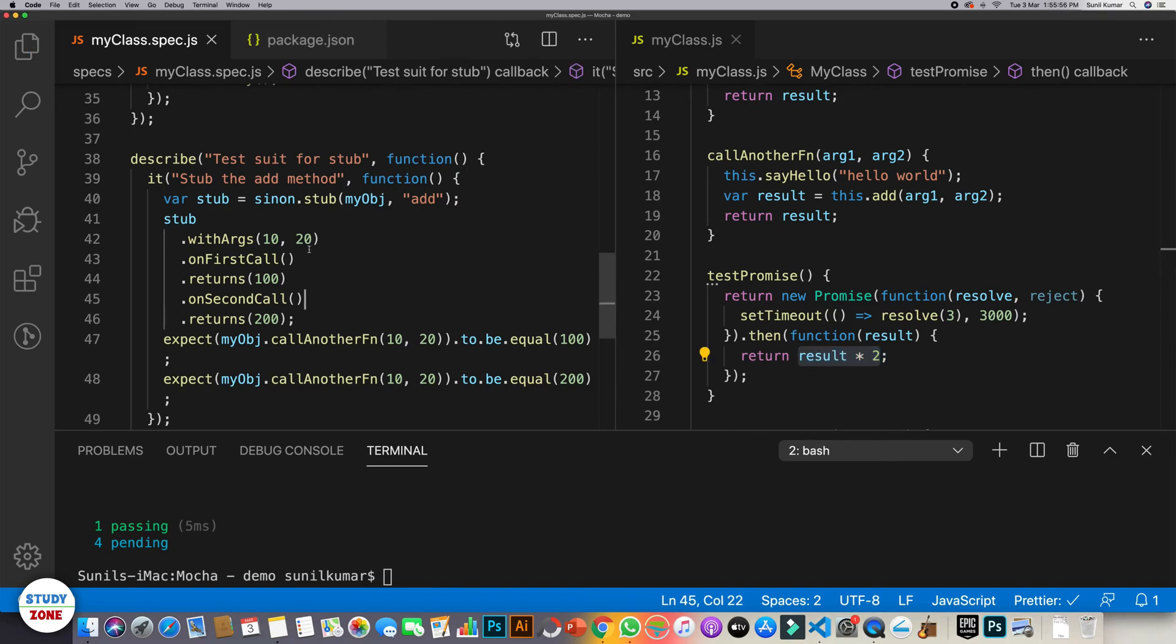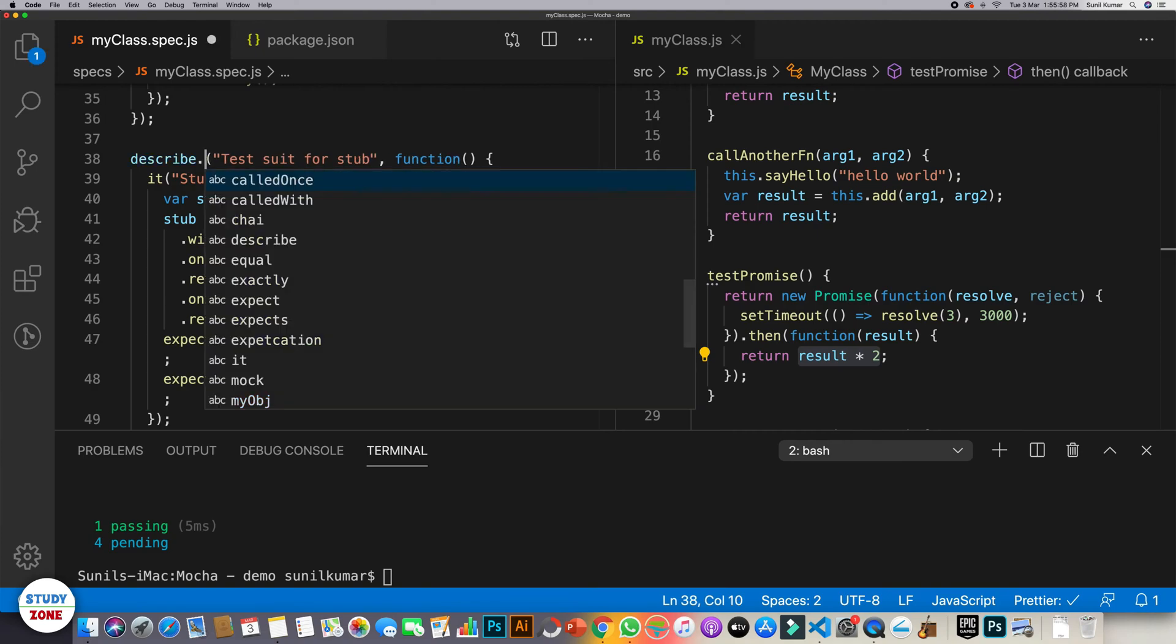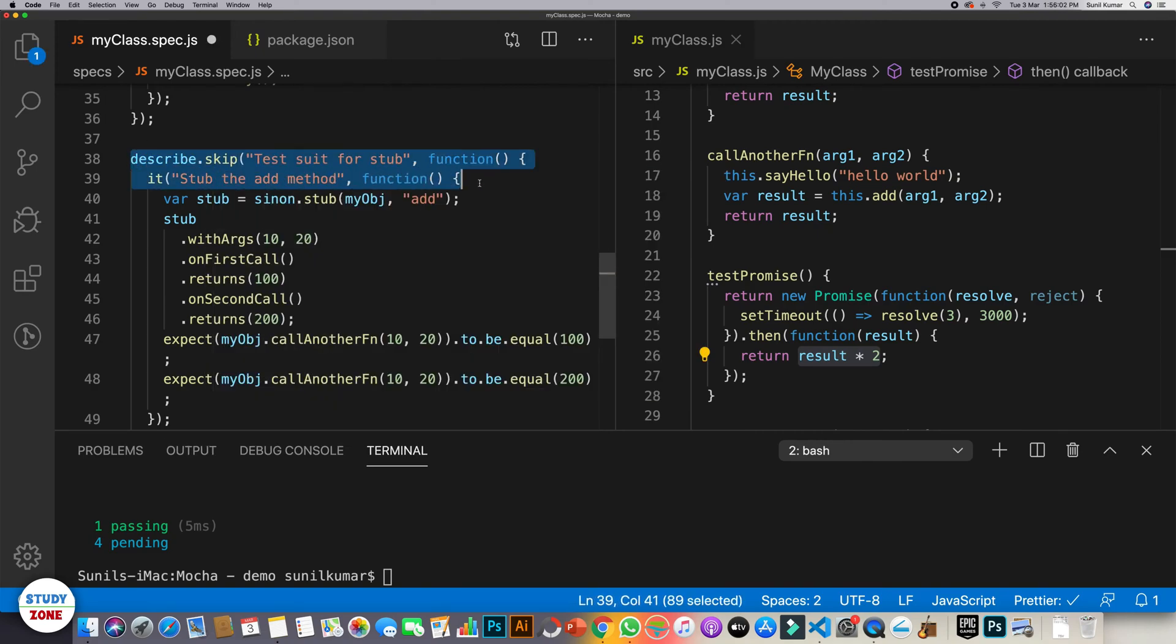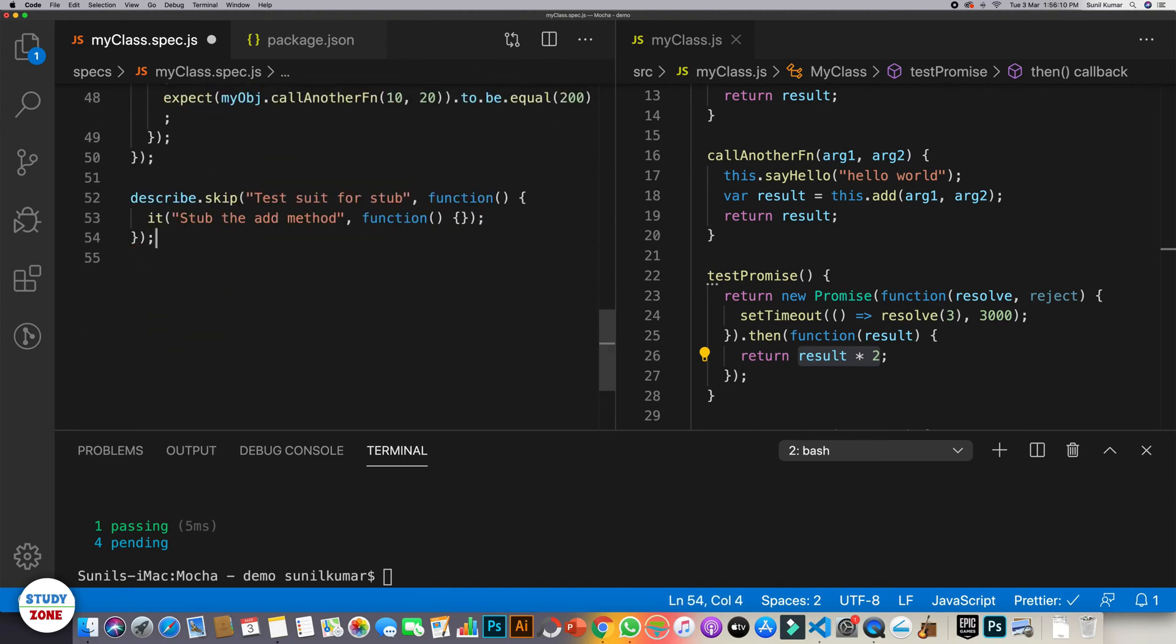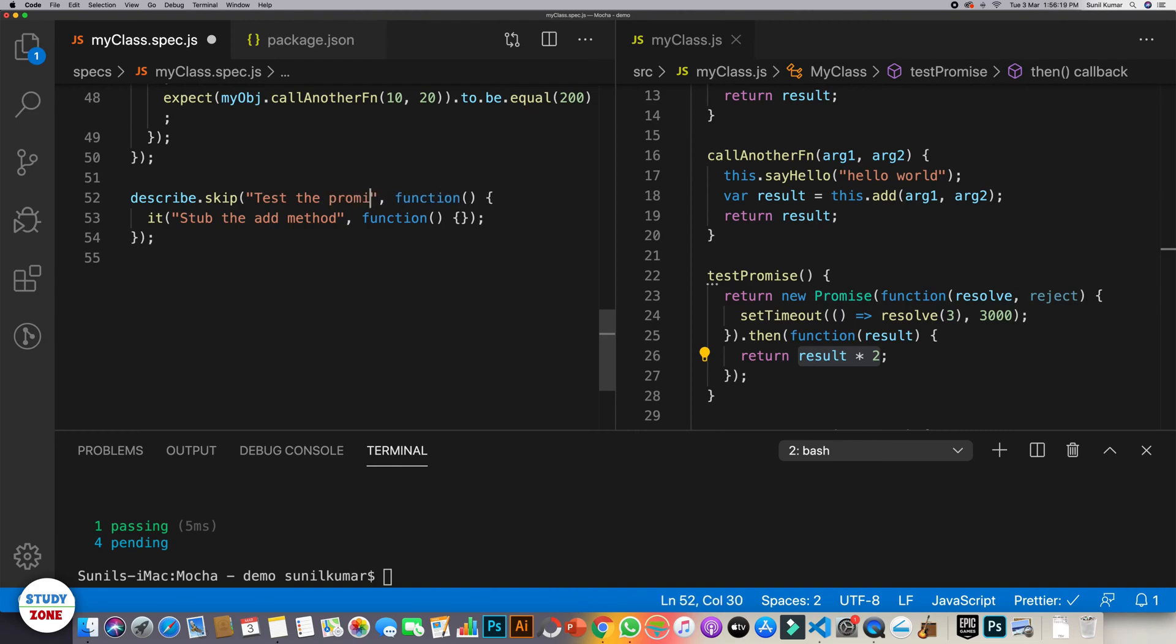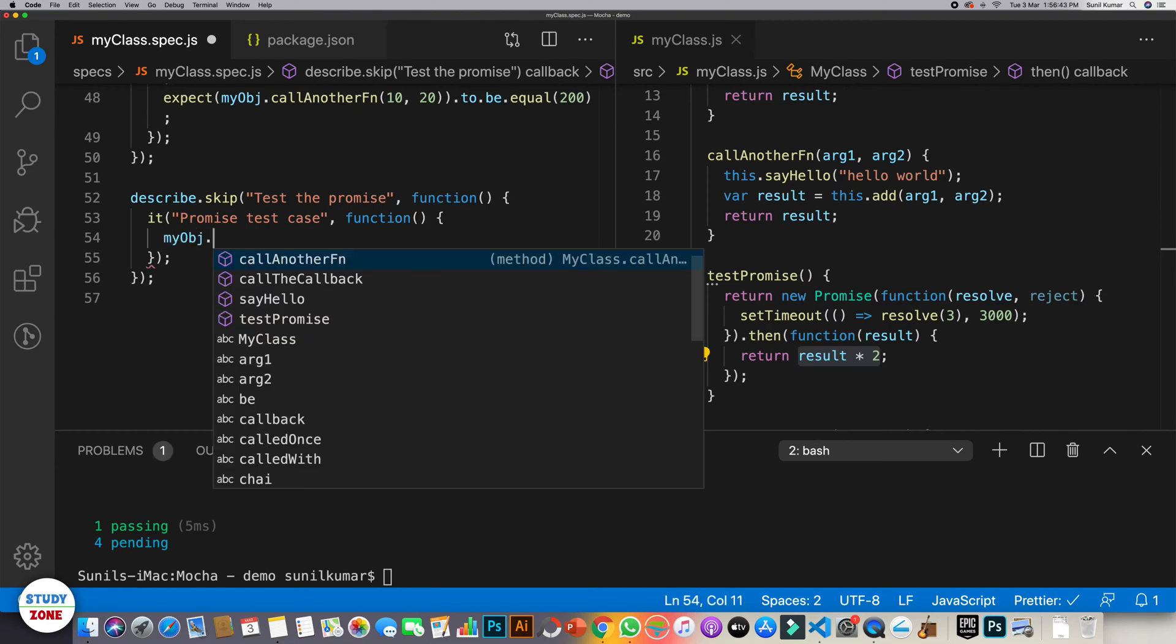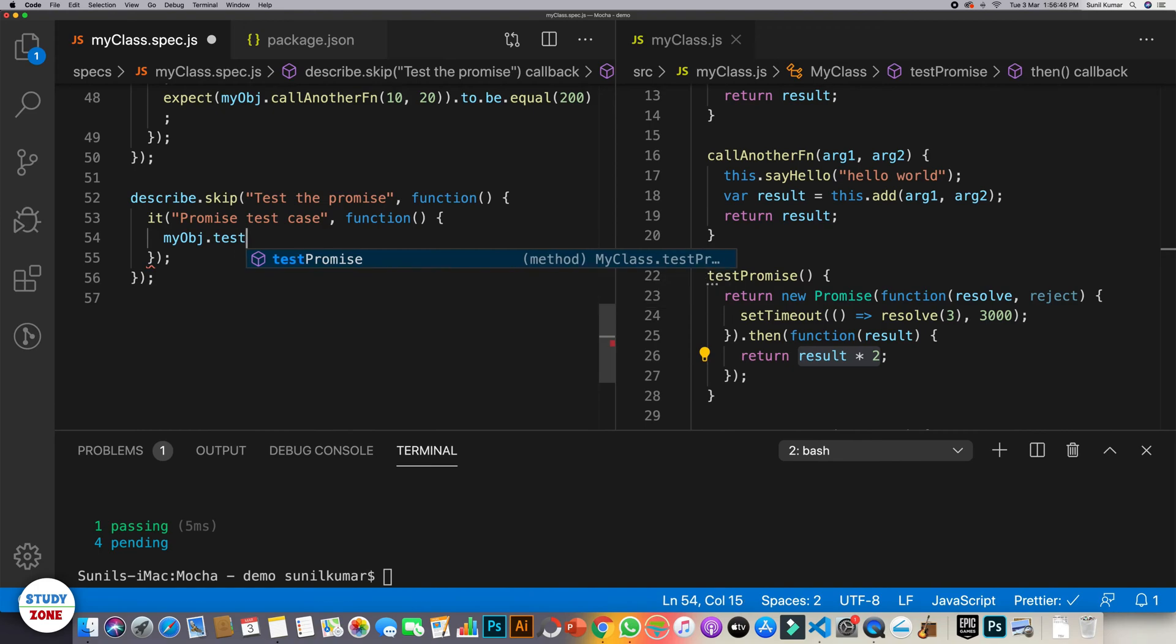Let's now write a new test suite. We can skip this one and let's create a new test suite. Let's name it test the promise, promise test case. Now in this unit test case, I'm going to call myobj.testPromise. Now if I call it and if I run it, what will happen?